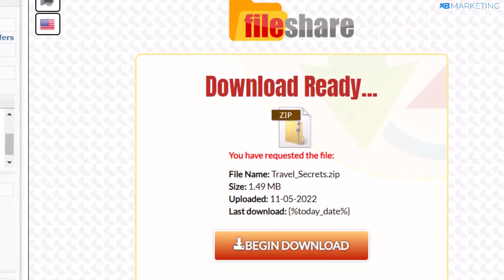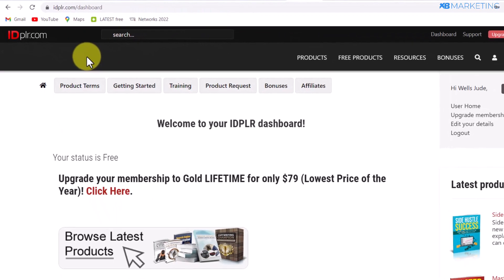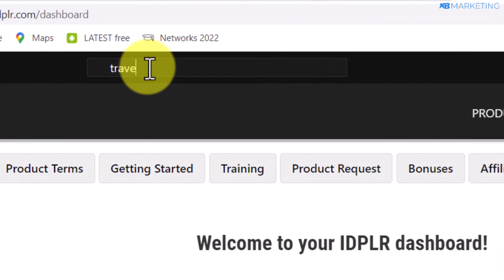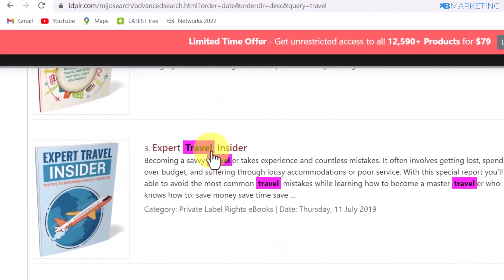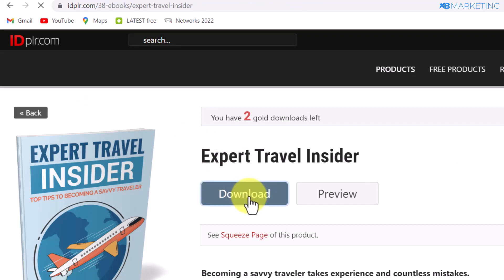The next thing is to look for content to give away to your audience. To get free content, go to idplr.com — this platform gives you products you can give away for absolutely free without worrying about copyright issues. Since we're in the travel niche, come to the search bar and type in 'travel.' You'll have access to an abundance of products you can download for free, such as a travel guide that teaches people how to cut their spending when traveling for vacation.